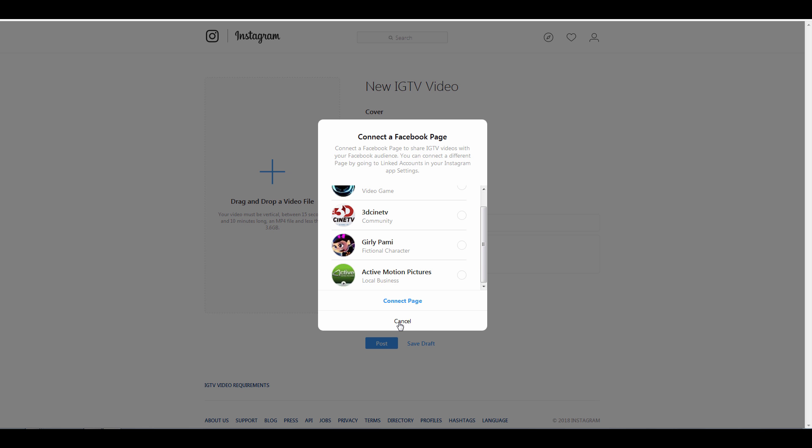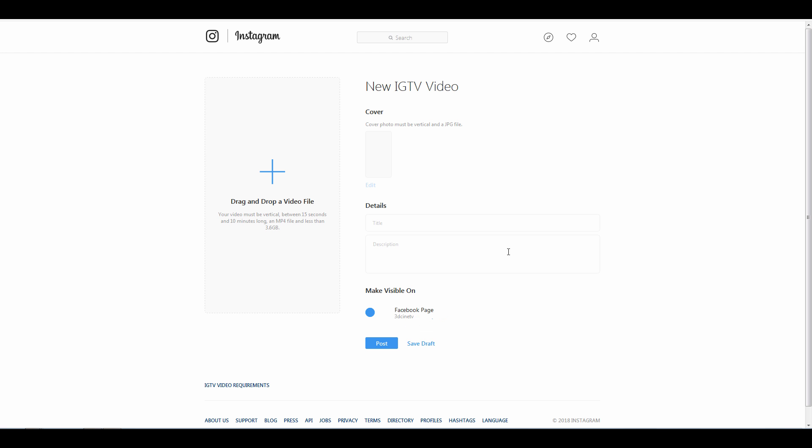What ratio do we need here? Currently IGTV supports vertical video. IGTV works with a vertical aspect ratio so in this case we're going to use a 9:16 aspect by doing 1080 by 1920.